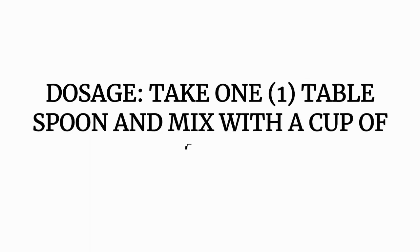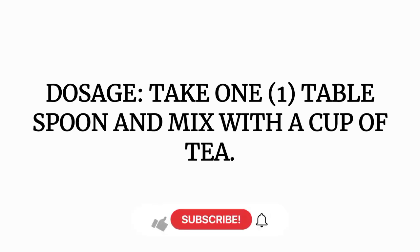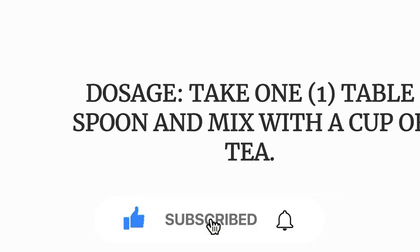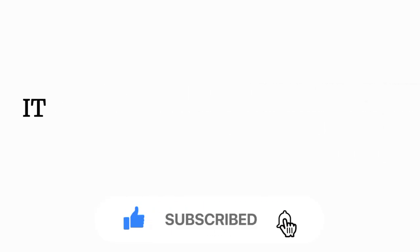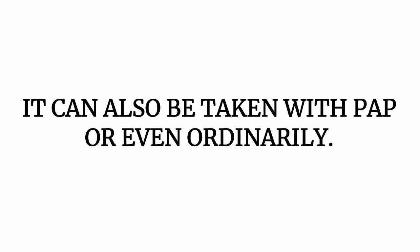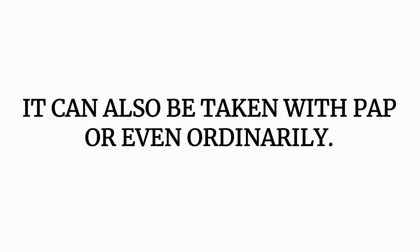Step number three: grind to powder and preserve appropriately. The dosage: take one tablespoon and mix with a cup of tea and drink as expected. This can also be taken with pap or even ordinary without having to mix with any other thing.